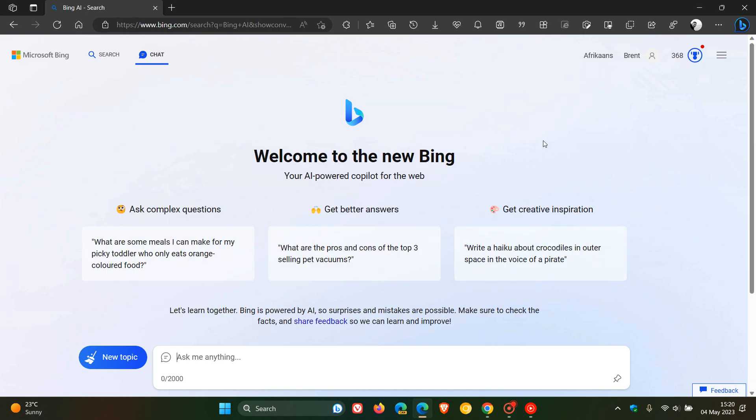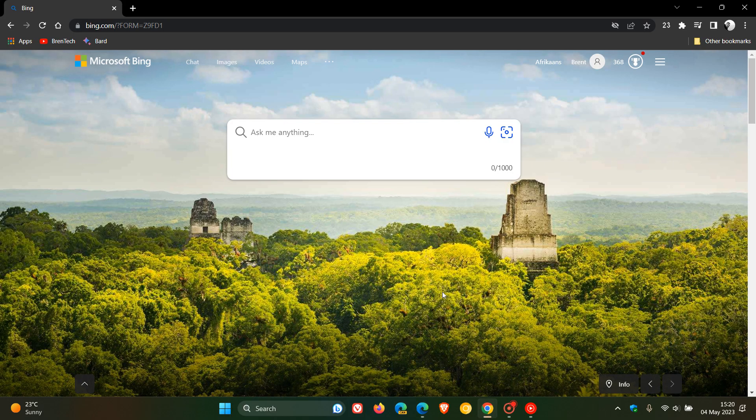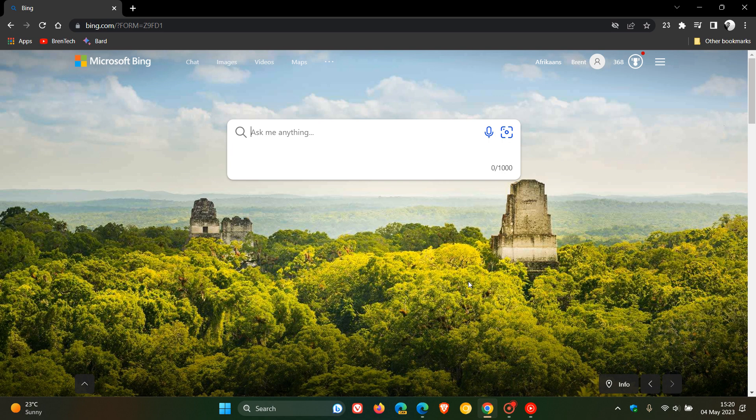Now something else to take note of. Although it is open for everyone, as an example, if I head over to the Google Chrome web browser and go to bing.com, which takes me to the new Bing search,